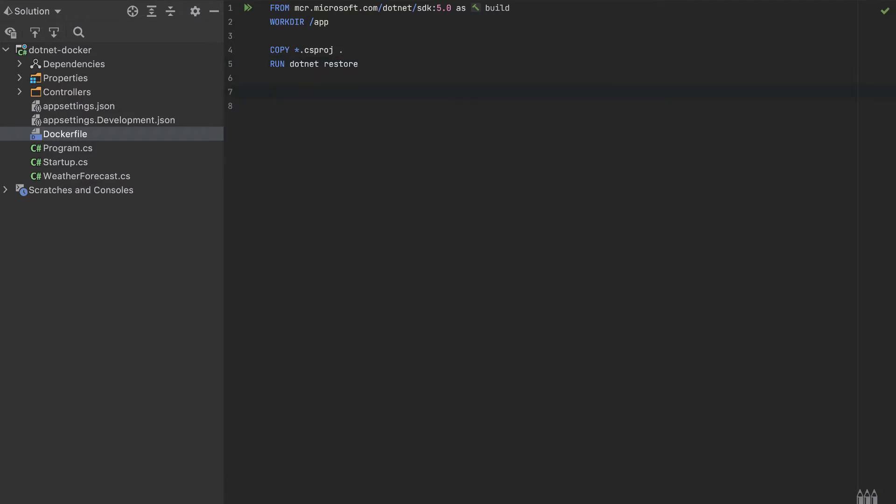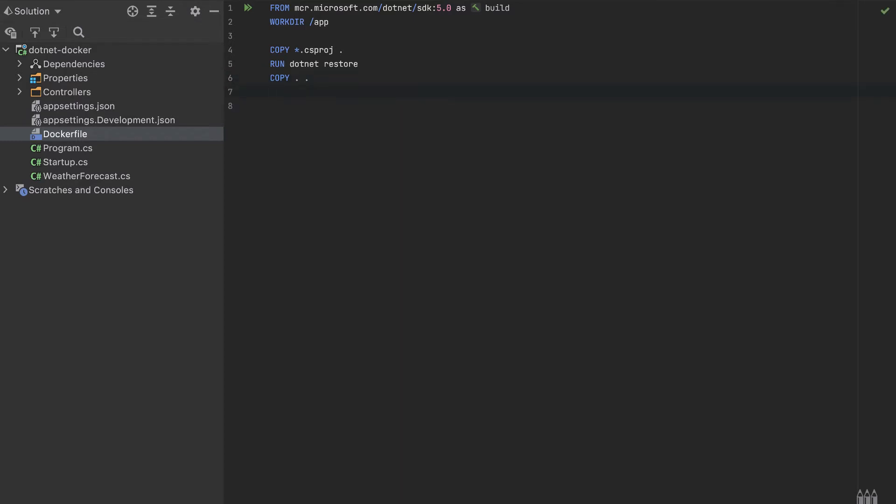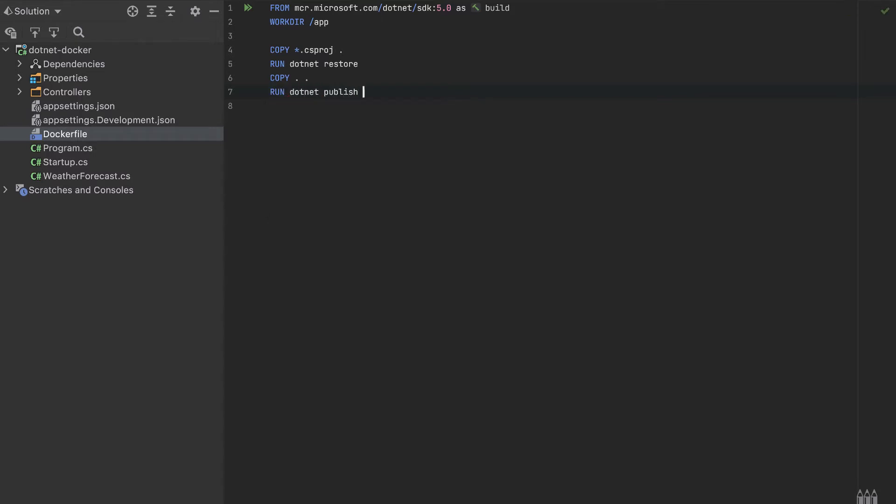After we run that command, we will copy all in that folder again. So this will get all the files here and it will copy it to the working directory. And after we copied all the files, we need to publish to a DLL. So to do it, we run the command run dotnet publish. We need to specify release and the output will be in the out folder. And that's it for the first stage.